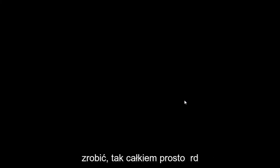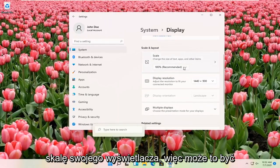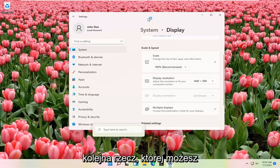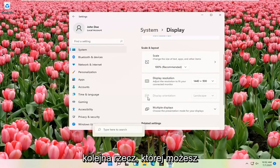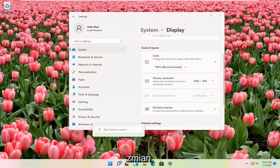That's pretty much all you have to do. Pretty straightforward. You can also adjust the scale of your display as well. That might be another thing you're looking for when making these adjustments.